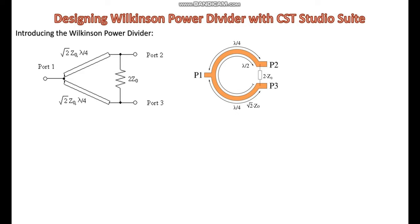This slide shows the schematic overviews of a Wilkinson power divider. A Wilkinson power divider typically consists of a three-port network that splits an input signal into two equal output signals. Input port, or port one, is the port where the input signal is fed into the power divider. The impedance at this port is typically matched to the characteristic impedance of the system and it is usually 50 ohms.